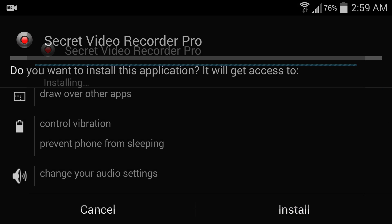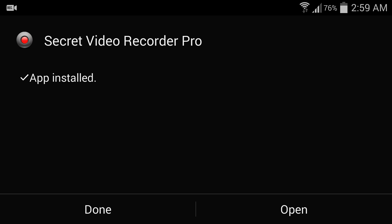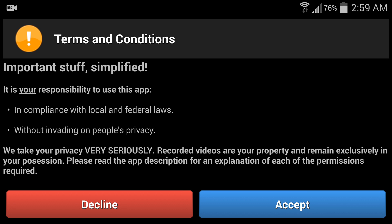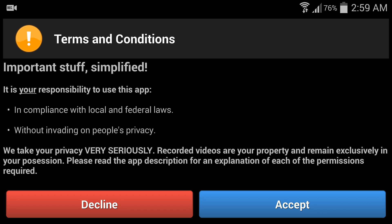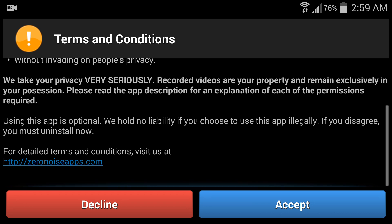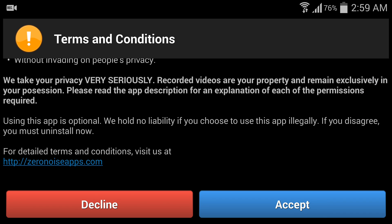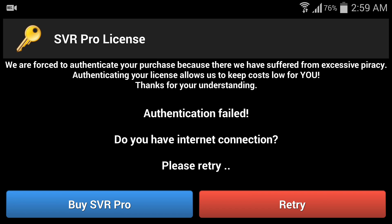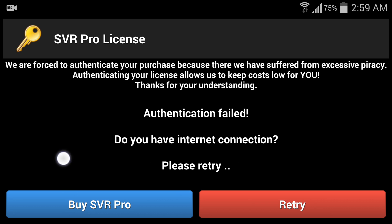Now you can see the terms and conditions. You have to accept it, but here is a problem. You can see authentication failed because this software needs license verification because this is a paid application.